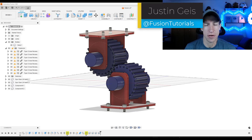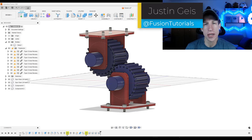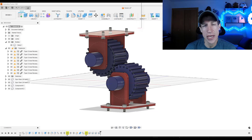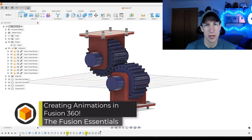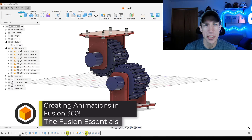Justin here with the Fusion Essentials. In today's video we're going to talk about how to create an animation using objects inside of Fusion 360. So let's go ahead and just jump into it.